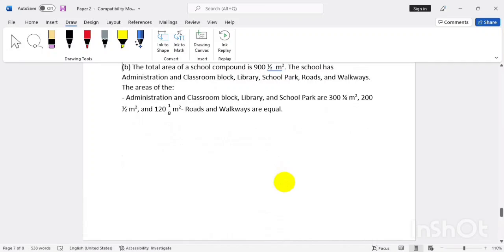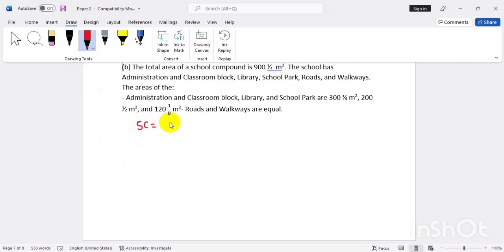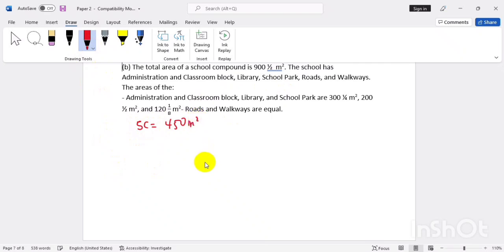Now the school compound total: nine hundred and a half is the same as 900 over 2, which gives us 450 meters squared as the total size of the school compound.